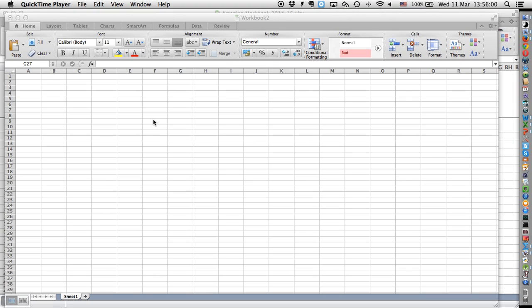Hello! This is a little video clip to show you how you can actually produce a suitable graph in Excel with an equation that shows the equation of your line of best fit.